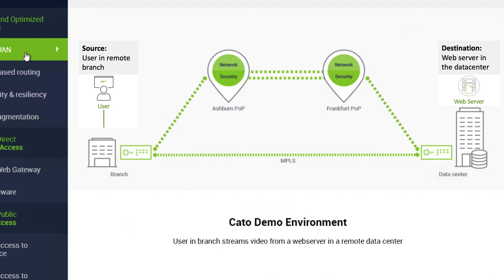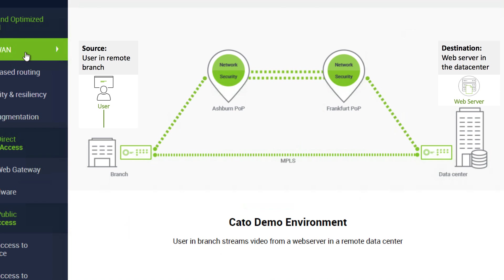The sockets connect across the Internet to the nearest CATO POP. The Washington office connects to our POP in Ashburn, Virginia, and the Frankfurt Data Center connects to our POP in Frankfurt.